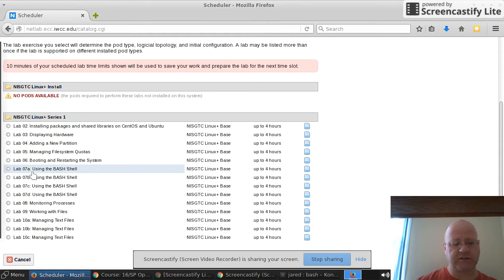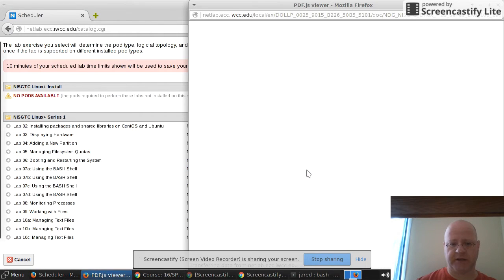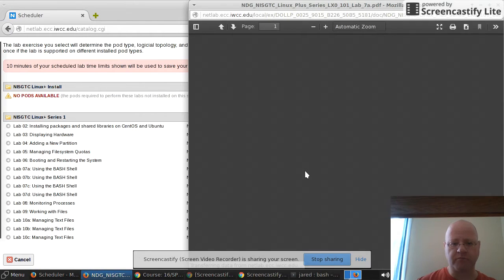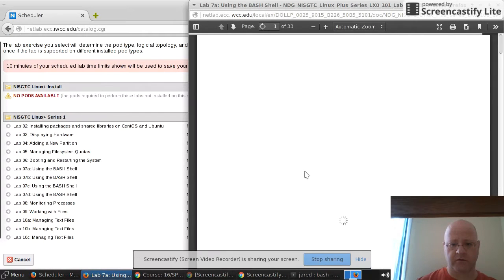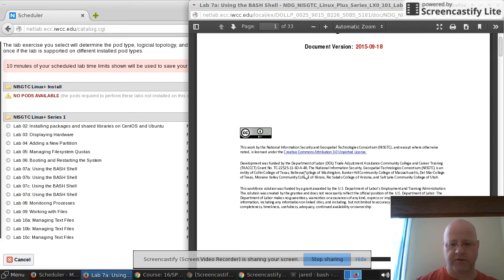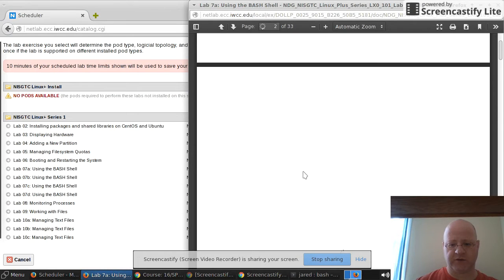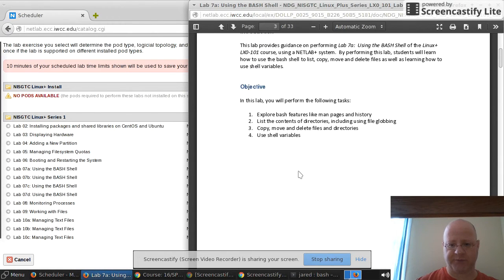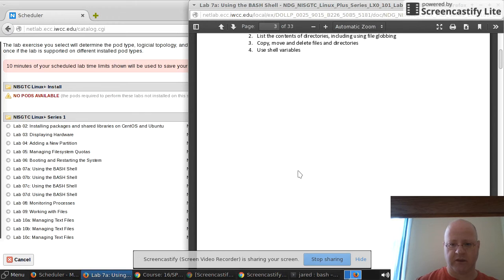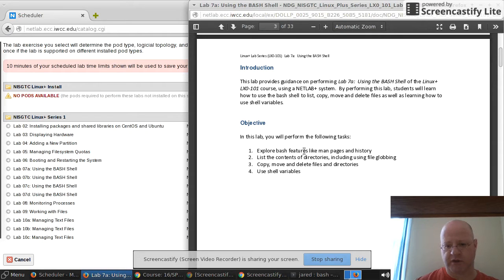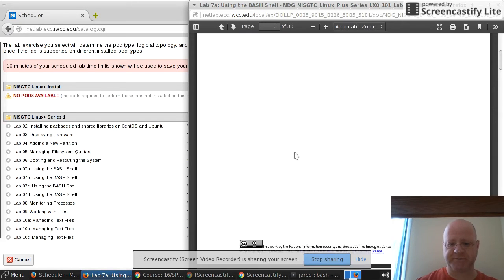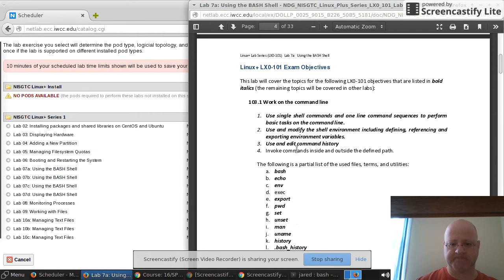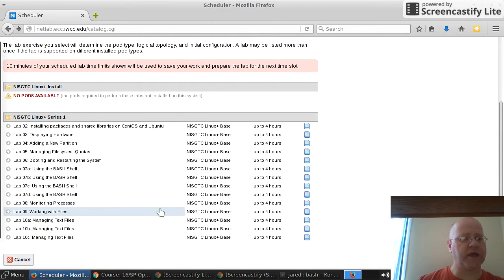Before you actually go schedule time for the lab, if you want to look at the instructions and what you'll actually be doing, you can click right there on the manual. It will walk you through everything you need to do. Here's the manual. As you see, here are the objectives. You're going to explore the bash features like the man page and history, and you're going to list things and stuff like that.